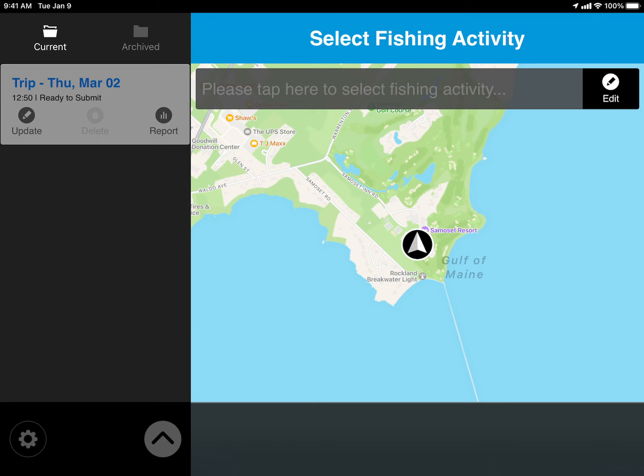You're now in the active fishing screen, and we'll cover this in the next video. Good fishing and good luck!